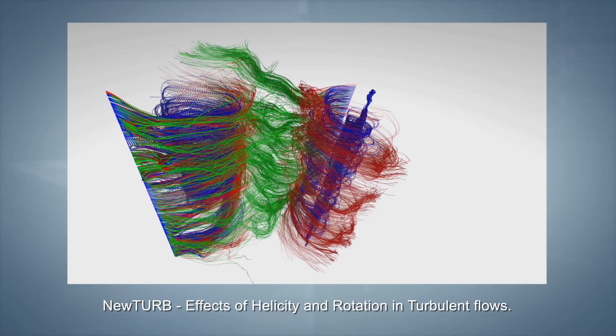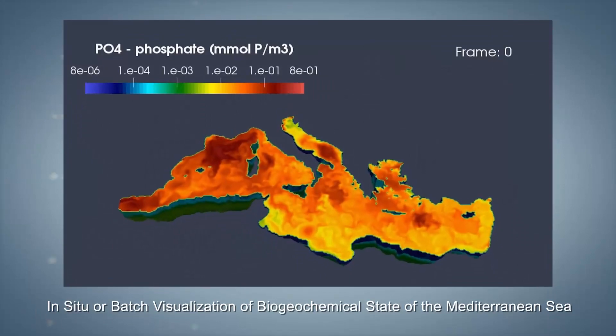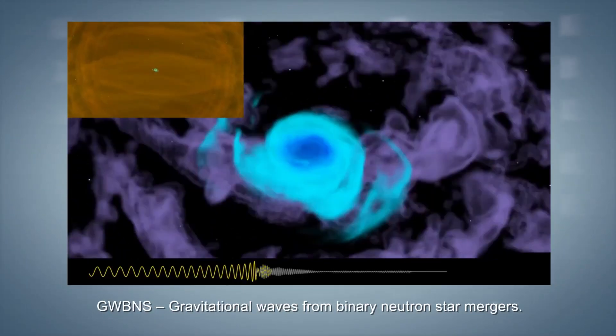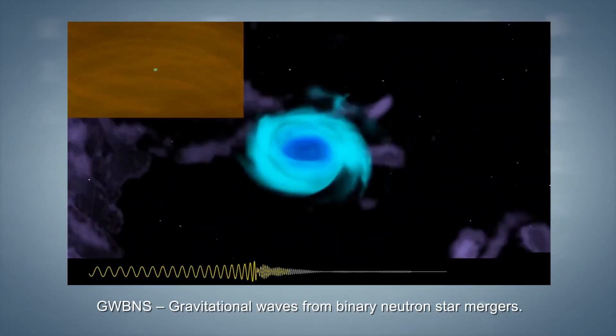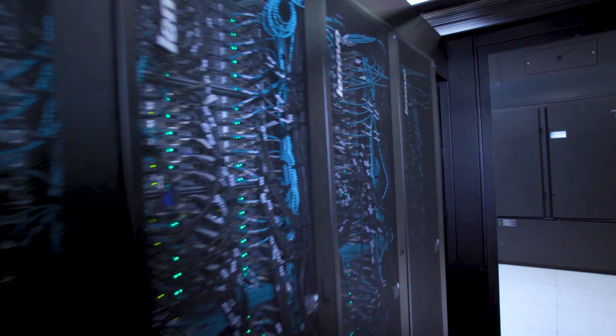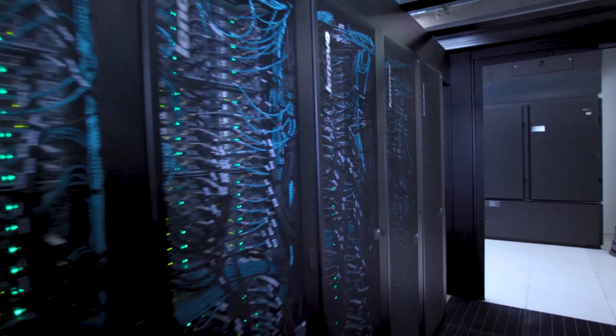So today we live in the PETA scale. That's a thousand million million calculations per second. And what everybody is trying to do is produce exascale computers, which are a thousand times faster than that. Now, Europe mustn't be left behind in this race.